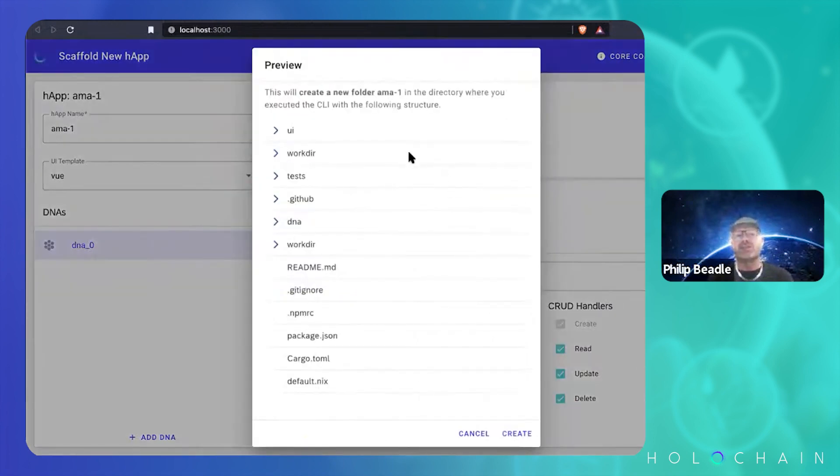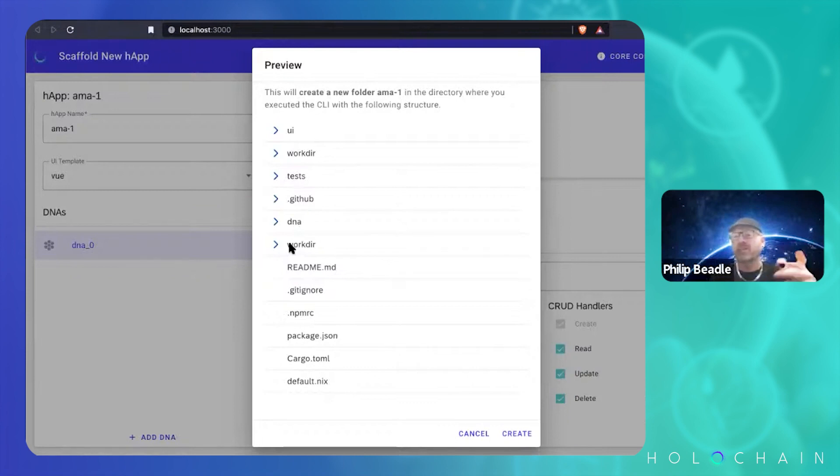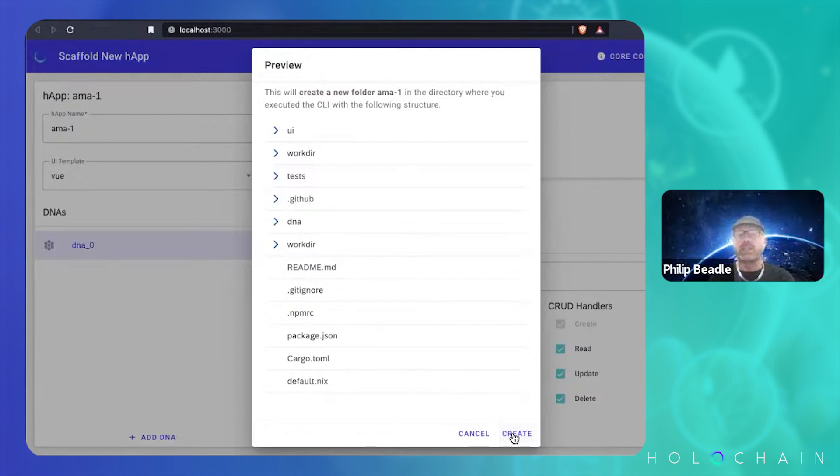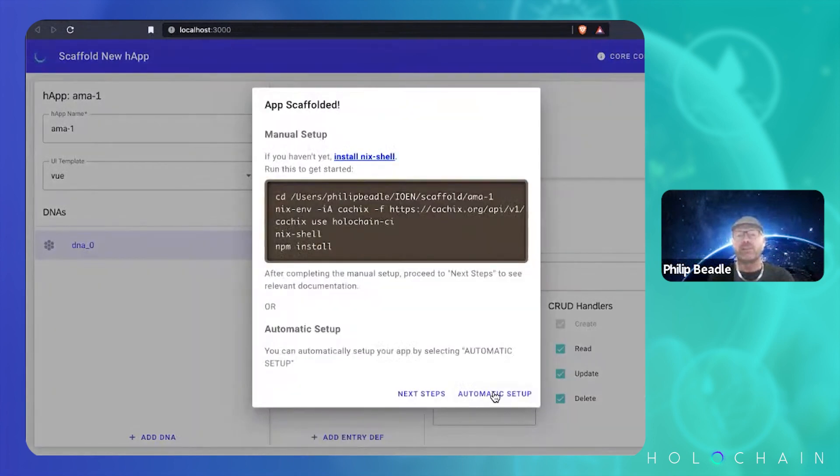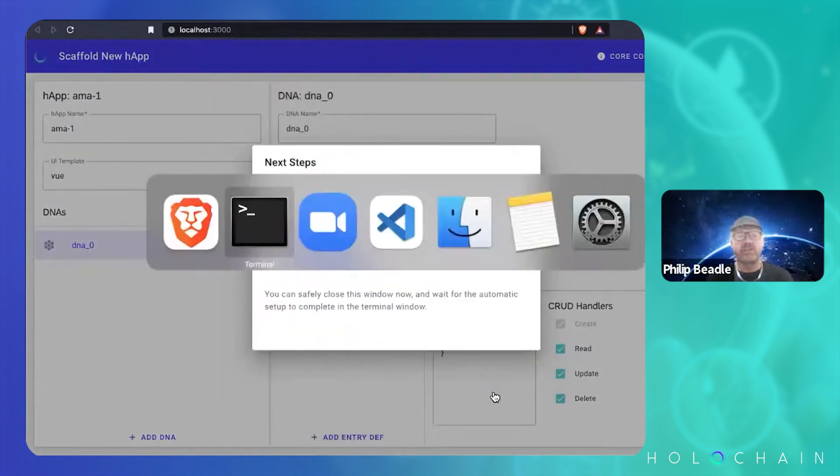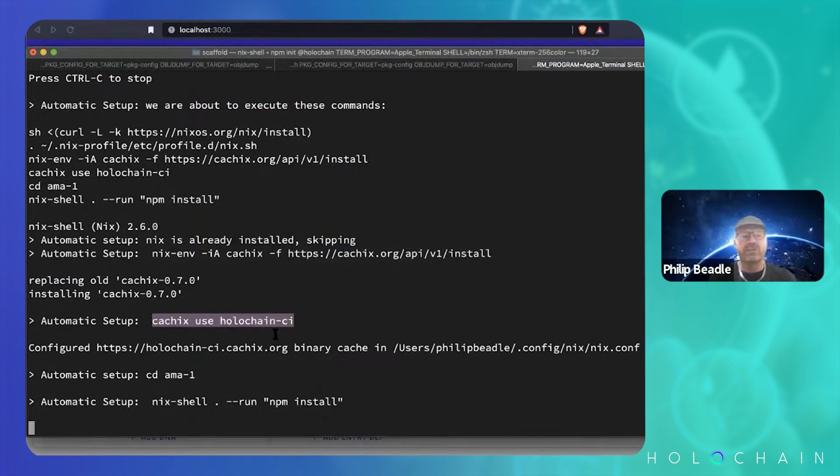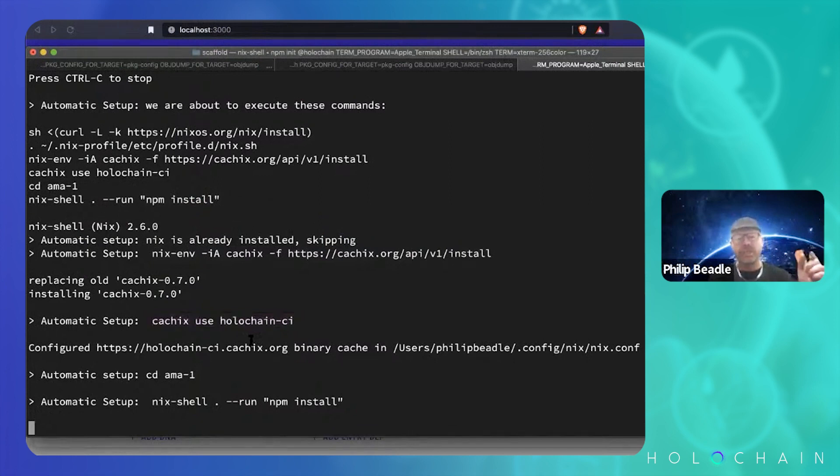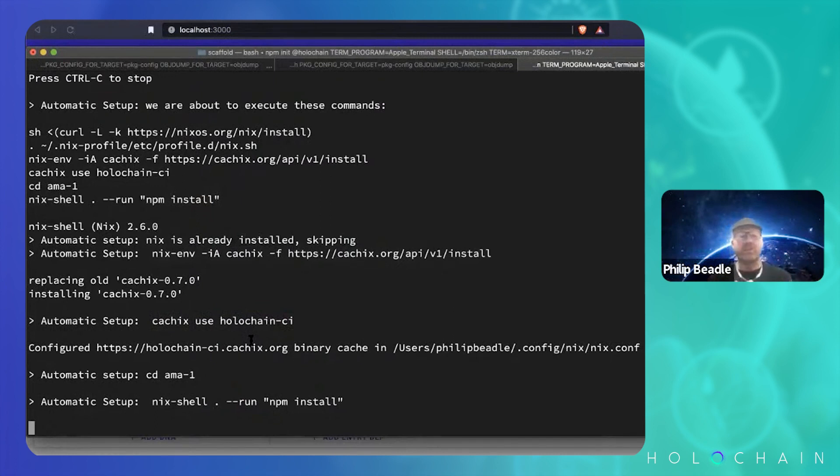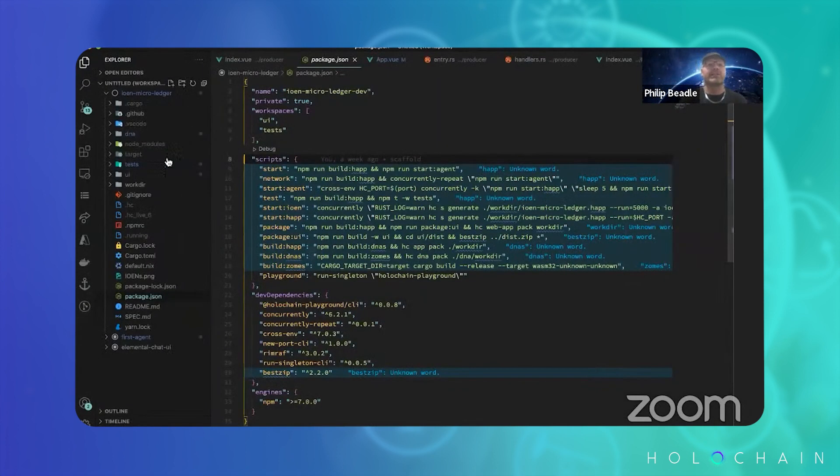And it shows you what it's going to create. Creates a UI for you. It's got all your DNA, has all your testing as well. And all this stuff about work directory, about how your DNAs get now get packaged up into HAPs and things like that. That's all relatively new to me. And go create, and we'll just take automatic setup and switch back to the terminal. It's using this cool new Cachix thing for Holochain as well.